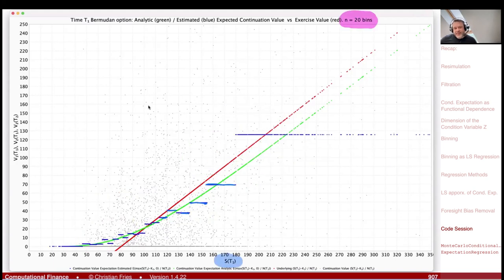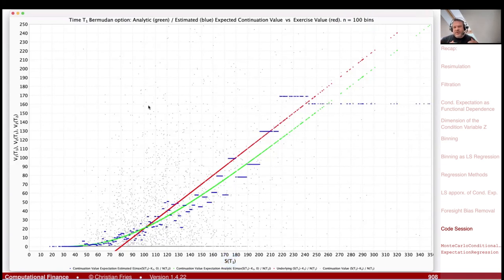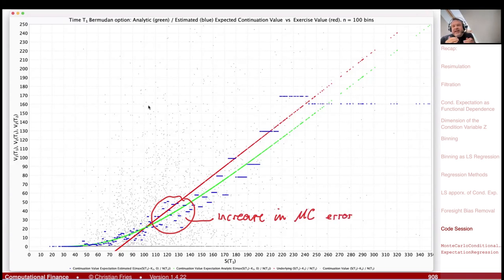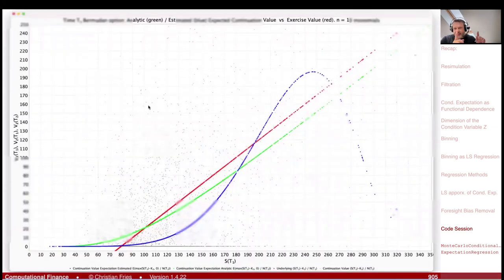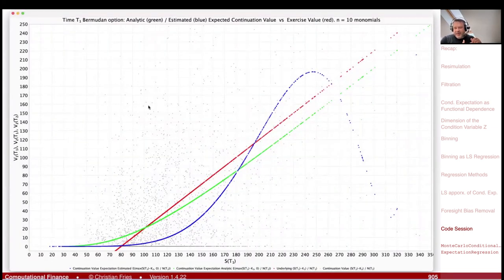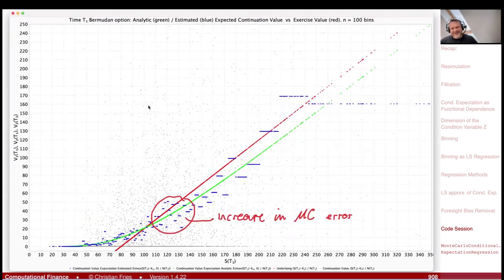Using more bins improves the approximation of the function but increases the Monte Carlo error per bin. With 10,000 sample paths and 100 bins, each bin gets only 100 paths — a poor approximation. This is a form of overfitting. Reducing the number of basis functions — whether bins or polynomial monomials — is important to avoid overfitting and maintain accurate conditional expectation estimates. That was it for today, thanks.